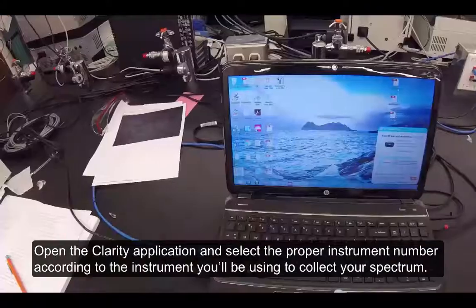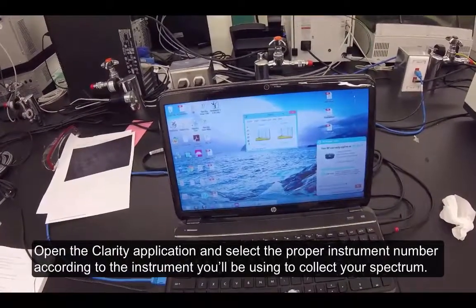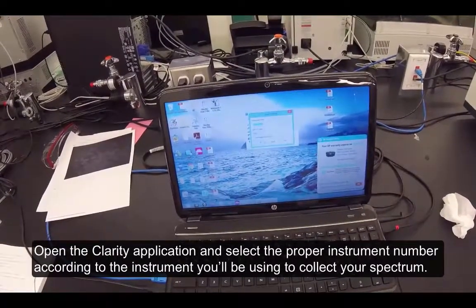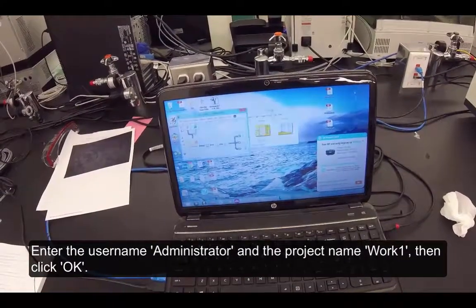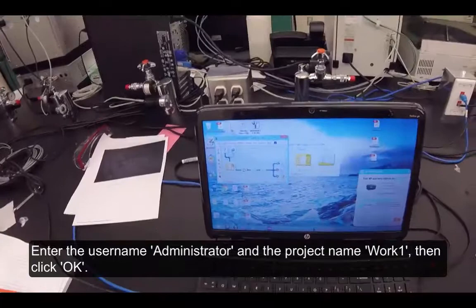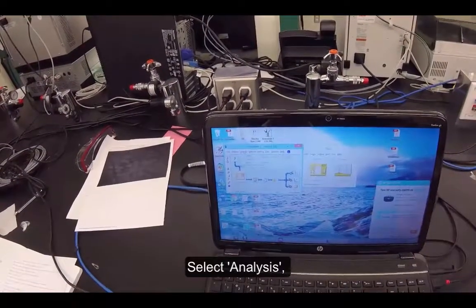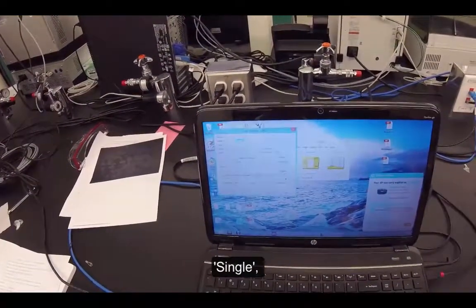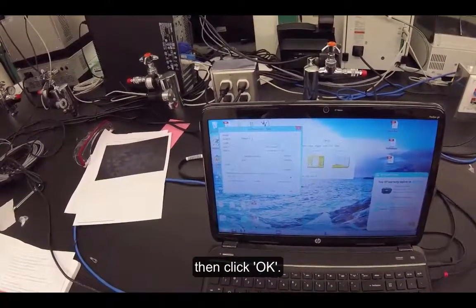Open the Clarity application and select the proper instrument number according to the instrument you'll be using to collect your spectrum. Enter the username Administrator and the project name Work1, then click OK. Select Analysis, Single, enter your sample ID, then click OK.